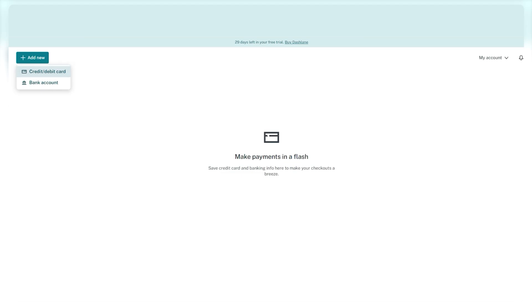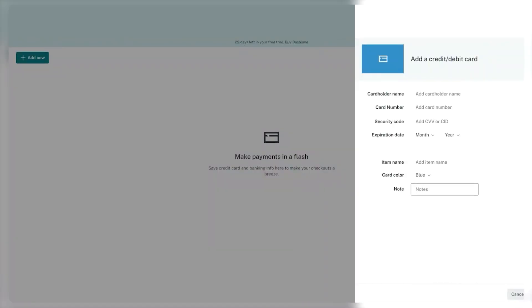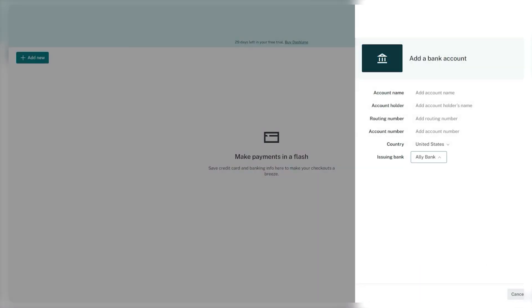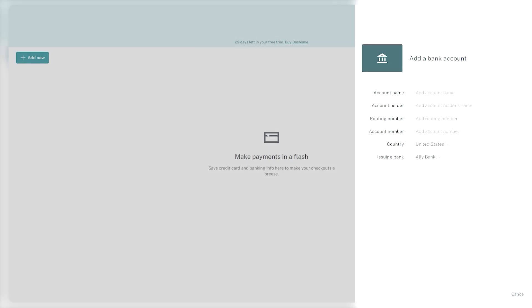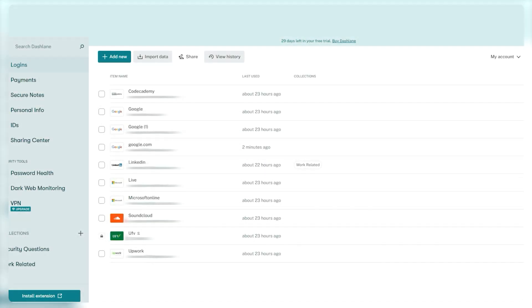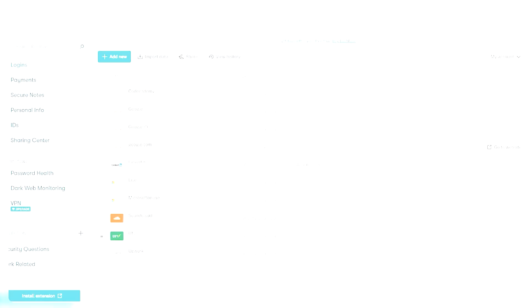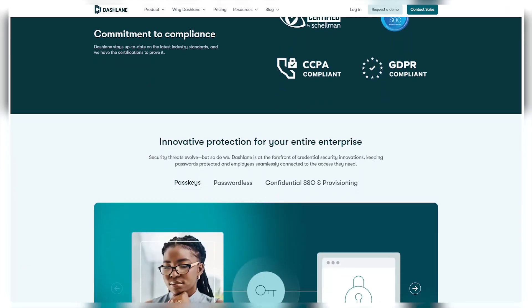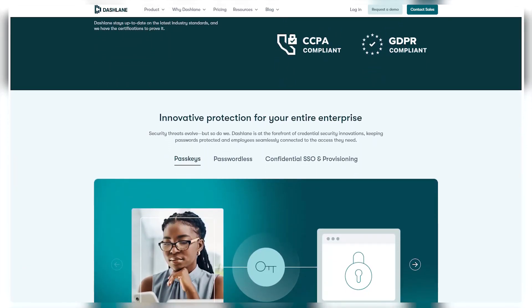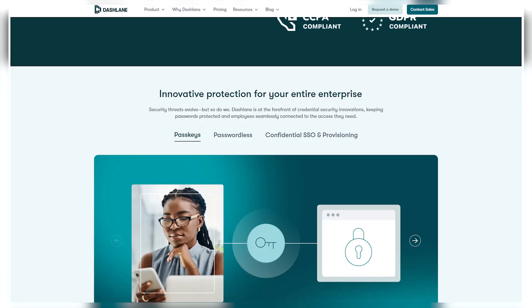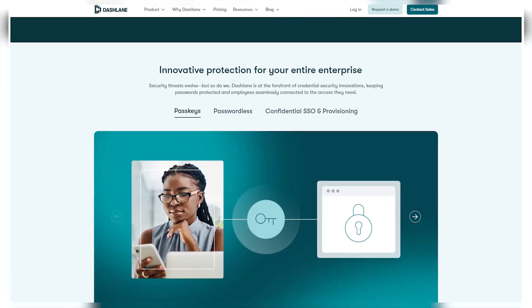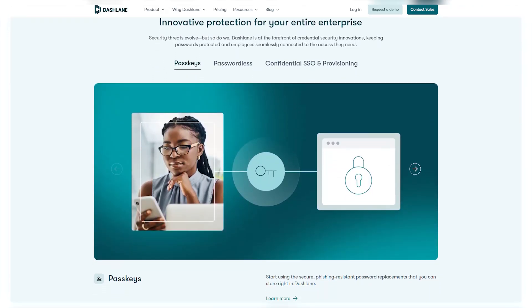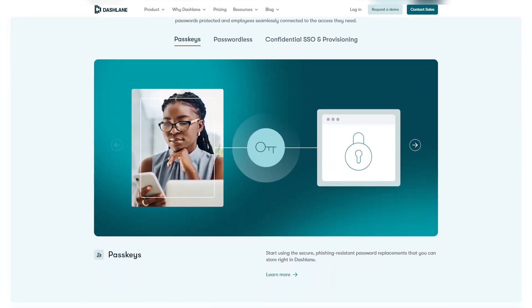Additionally, some people feel that Dashlane's interface is a bit complicated or crowded, especially when they're new to the service with so many features like password generation and secure note storage. The interface might overwhelm some people who prefer simpler layouts. But still, despite these minor issues, many people still find Dashlane really helpful for taking care of everything they need with their passwords and online accounts.